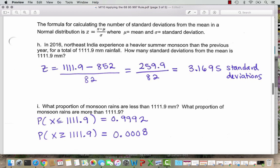We calculate 1111.9 minus 852, which gives 259.9, and then divide that by 82 to get 3.1695 standard deviations. A typical distance is within one standard deviation with 68% in the middle, and things are not really unusual within two standard deviations. When we get outside two standard deviations we start to say we're in unusual territory. So the fact that this is over three standard deviations makes 2016 seem like a pretty exceptional year.